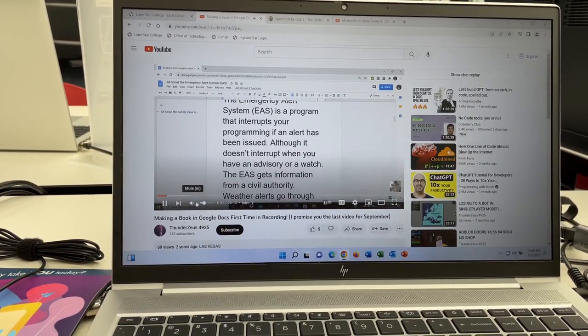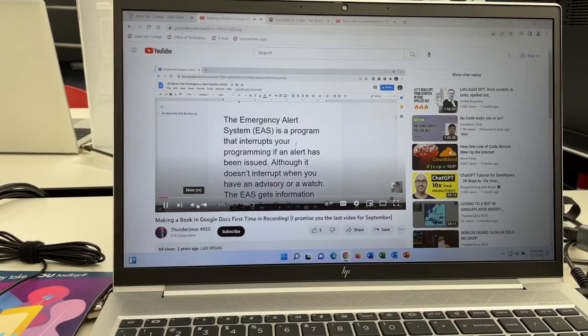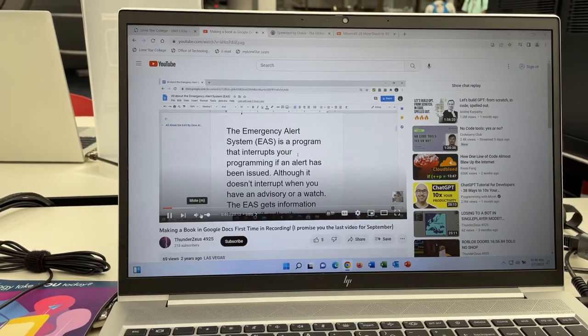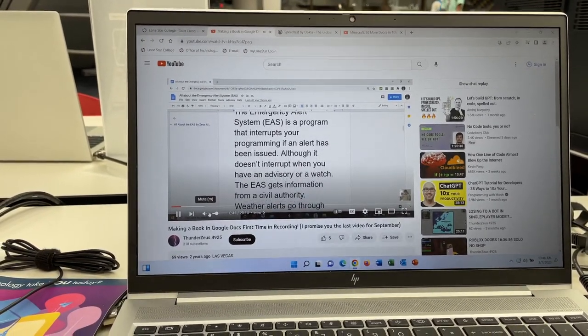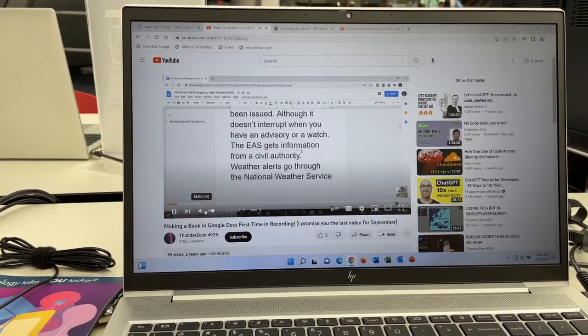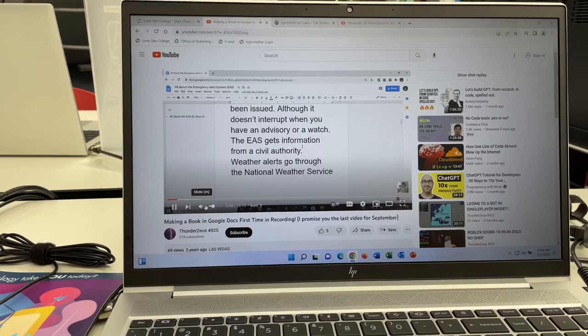The Emergency Alert System, the EAS, is a program that interrupts your programming if an alert has been issued, although it doesn't interrupt when you have an advisory report.